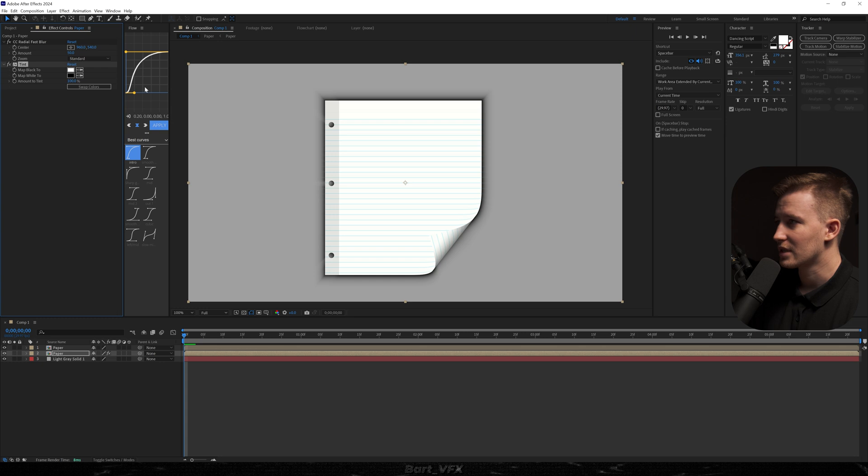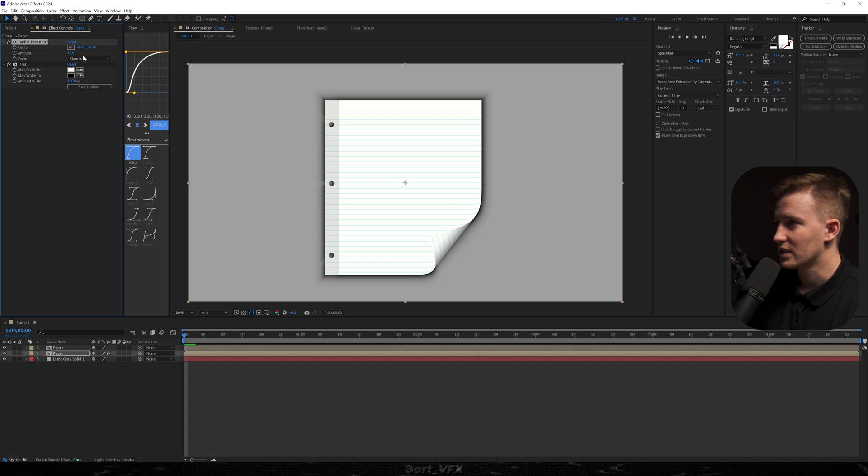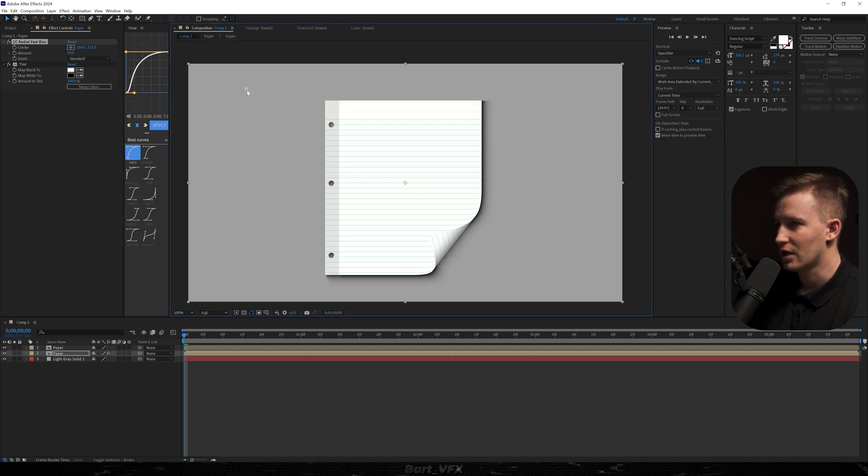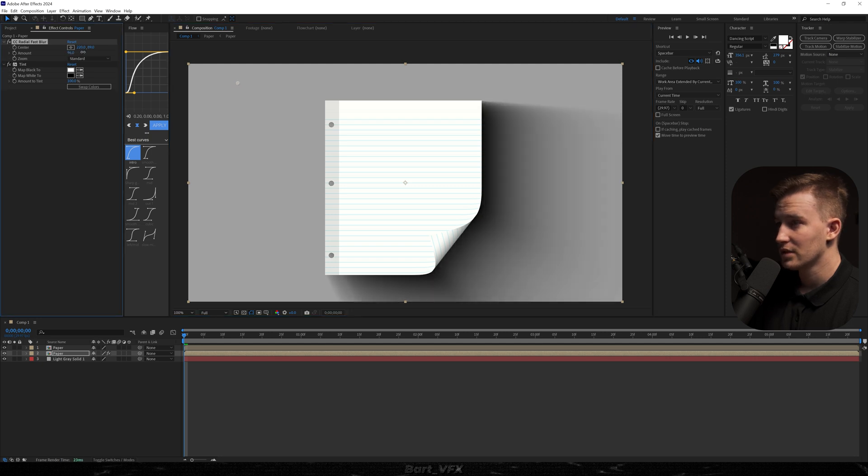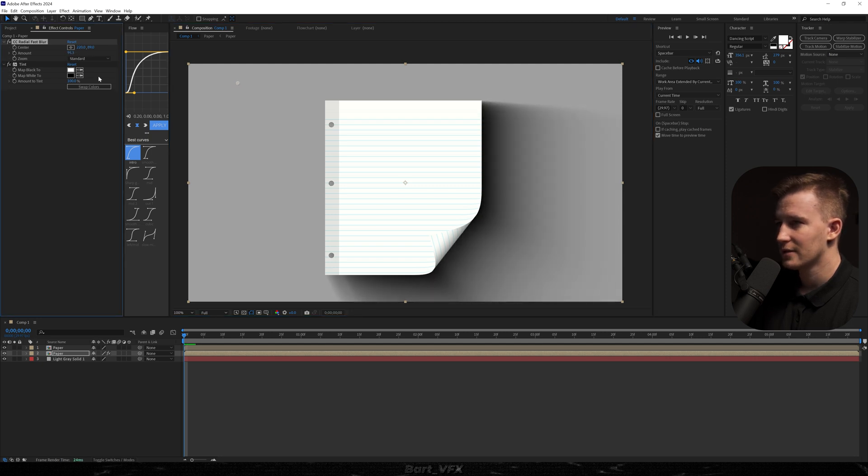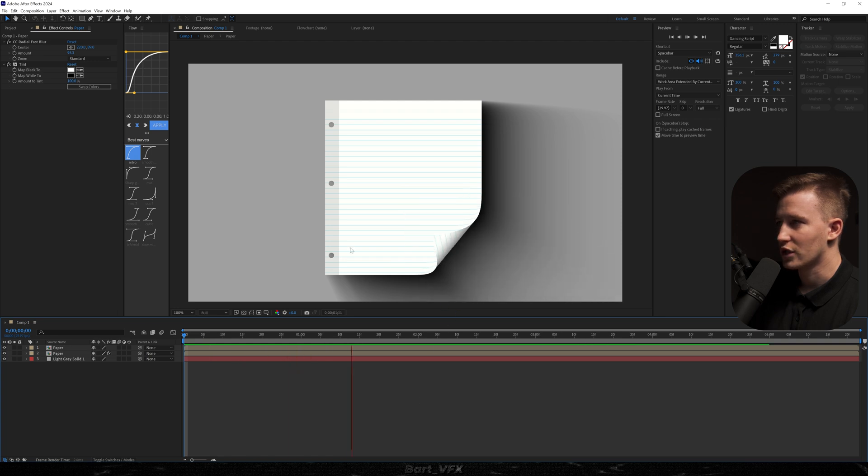And now we can start playing around with the center in our Radial Fast Blur. And also with the amount. So for this I'm just gonna change the X. And probably just grab that point and put it somewhere here. Then I'm gonna change the amount to maybe something like that. And that way we got a cool shadow.